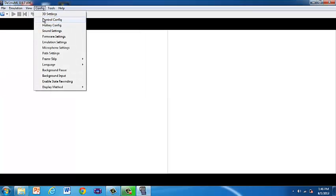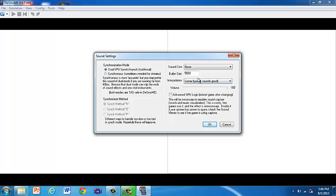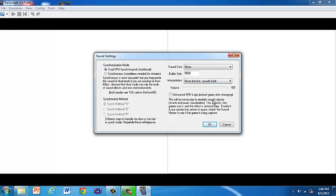Go back to your config, then go to sound settings. Uncheck sound core, set interpolation to none, and set the volume to zero. Then hit OK.